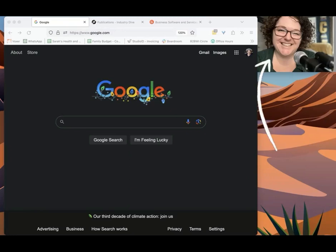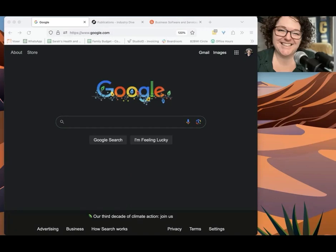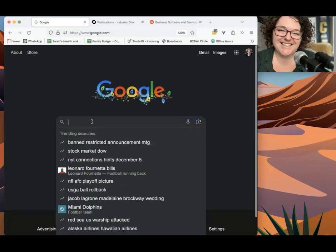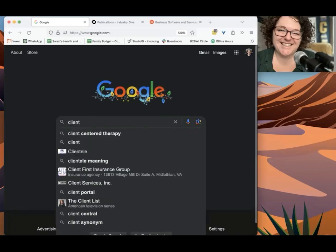Hello, this is Sarah, and on my mind today is how to find clients. Because for the life of me, this is what everybody has the biggest trouble with. We pull up the internet, we head to Google, and you can't just write clients, right?